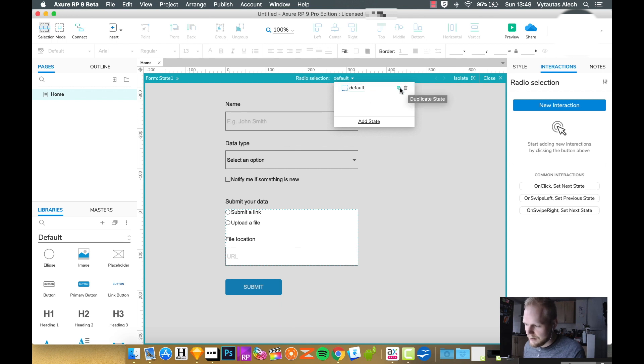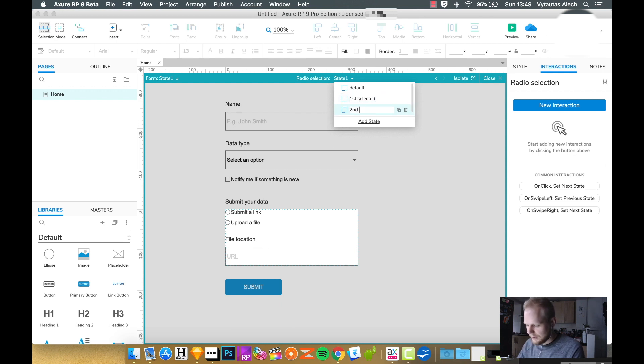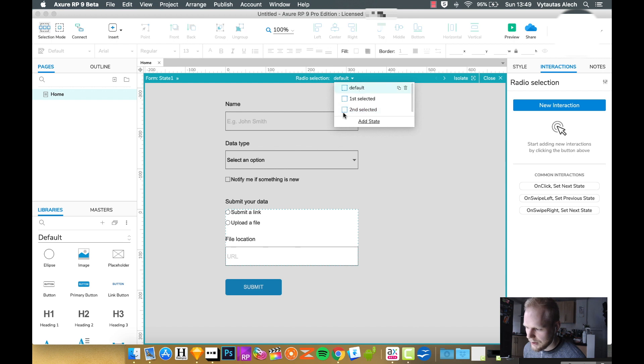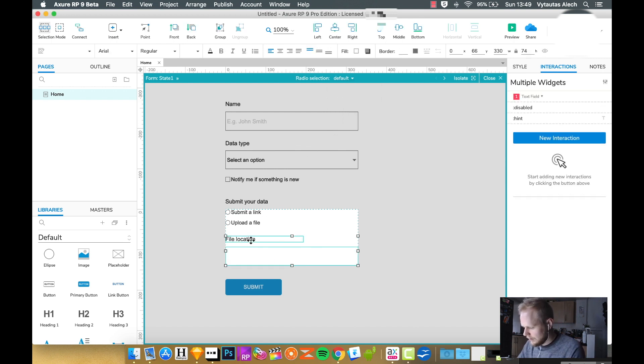If I click through and isolate it, I have the radio selections, and I can, you know, I have a default state, let's say, which doesn't have anything selected. I can duplicate the state and have first selected, and then what I would do is I would have a second one, second selected.